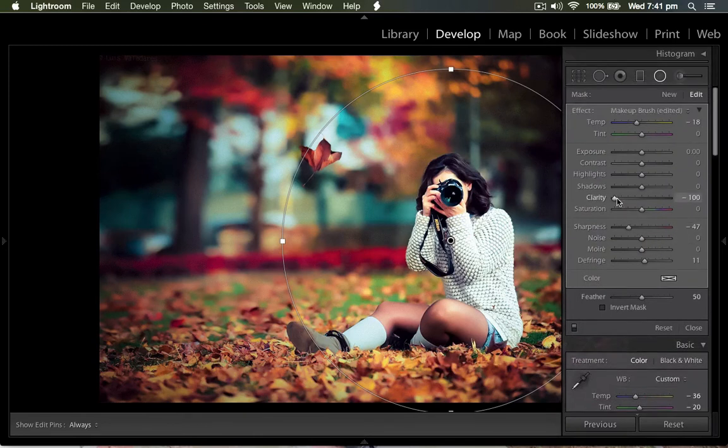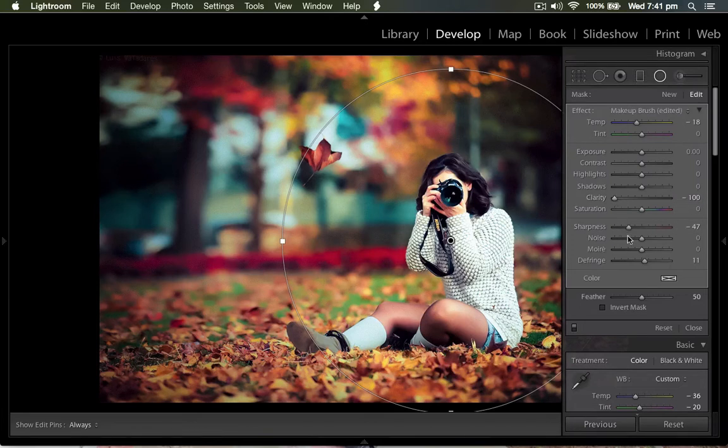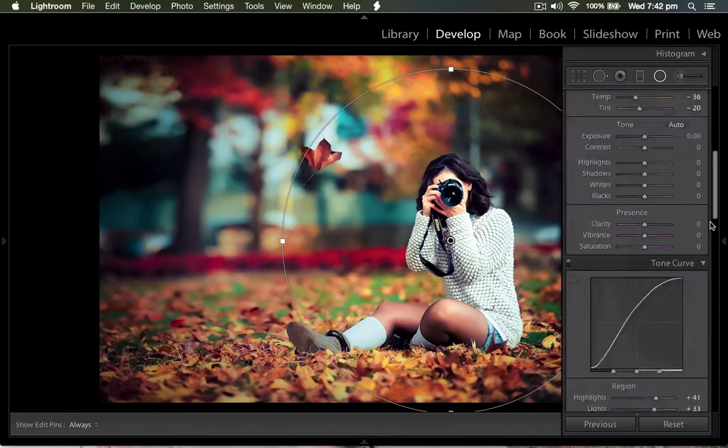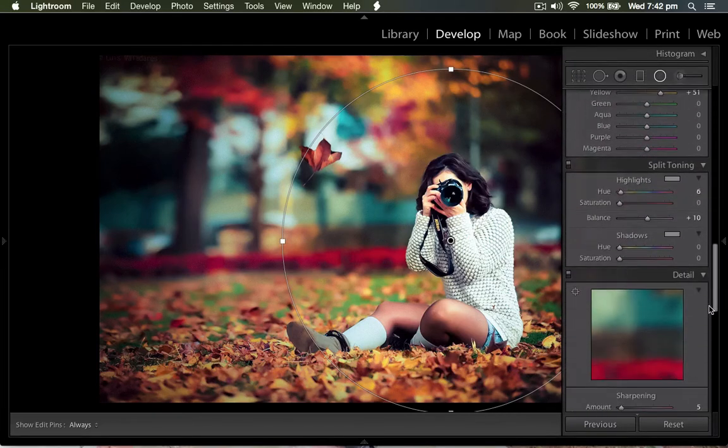Then two points will be there - the clarity, I set to minus 100, and the sharpness, I set to minus 30. Then comes the last one.